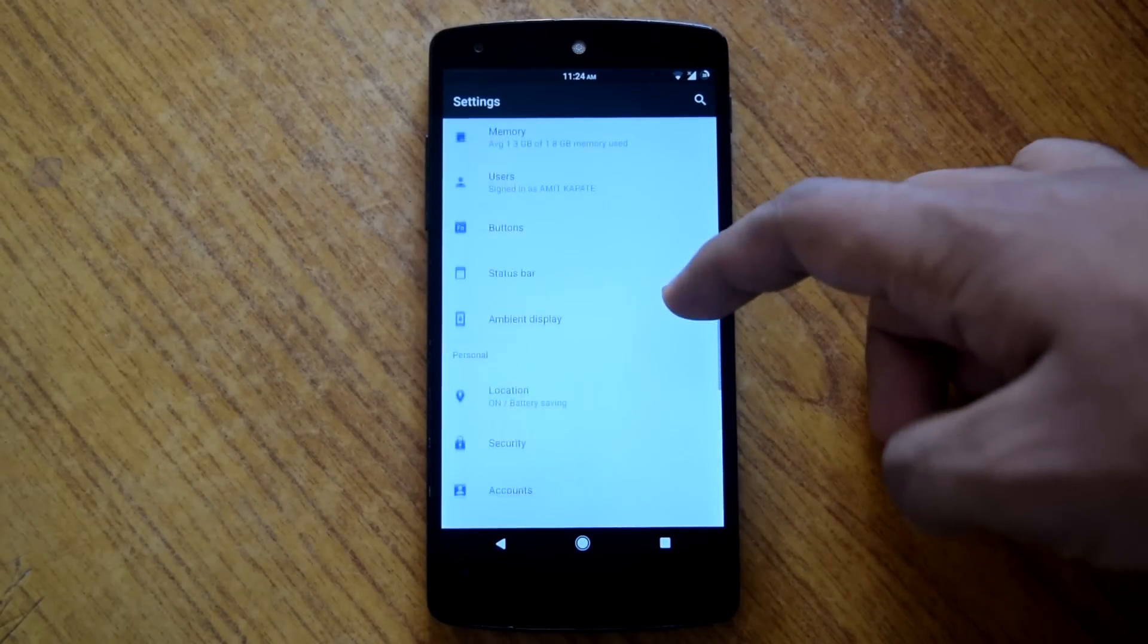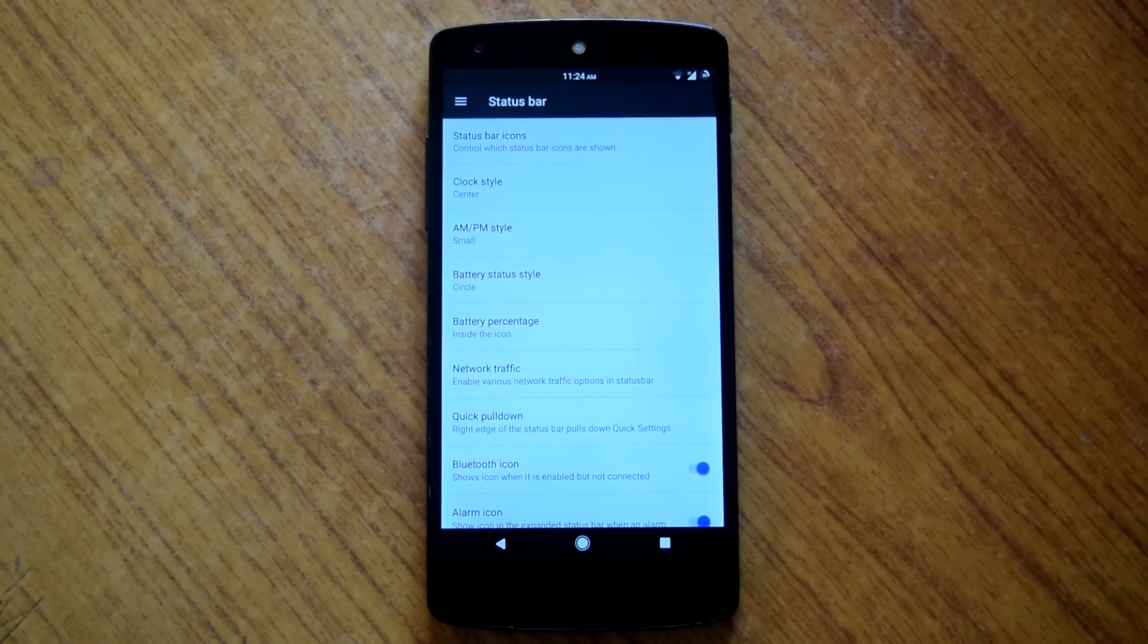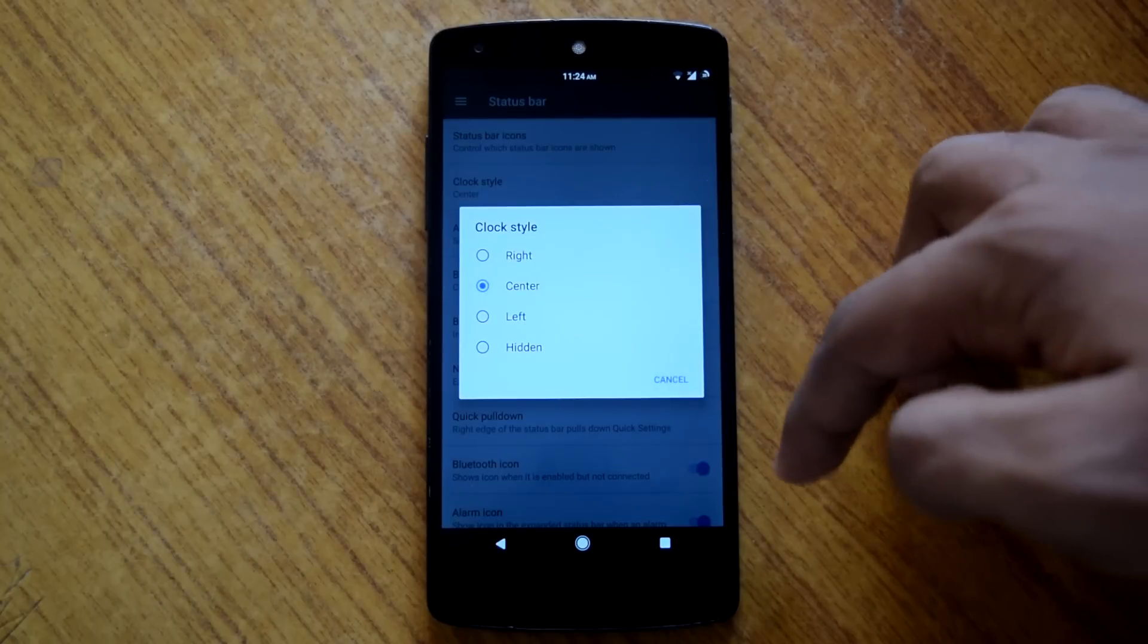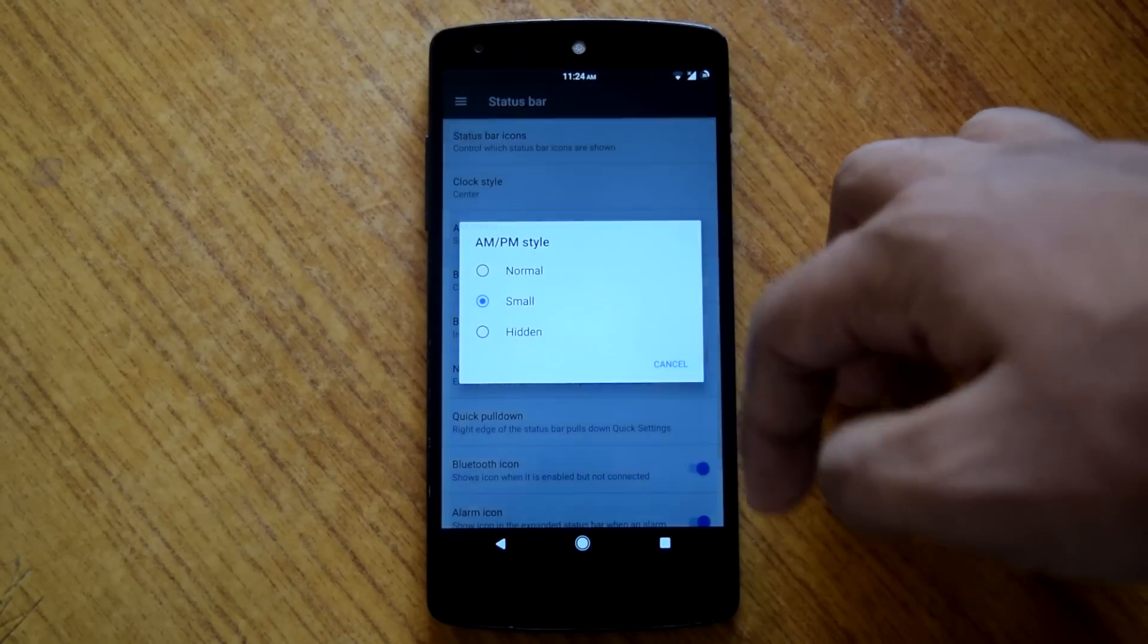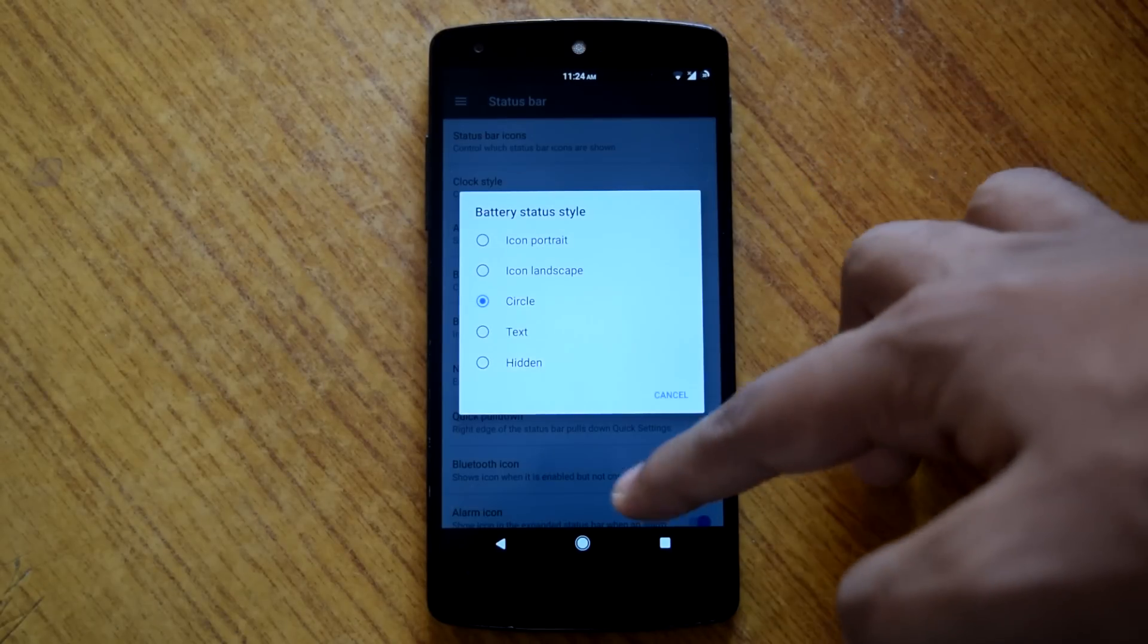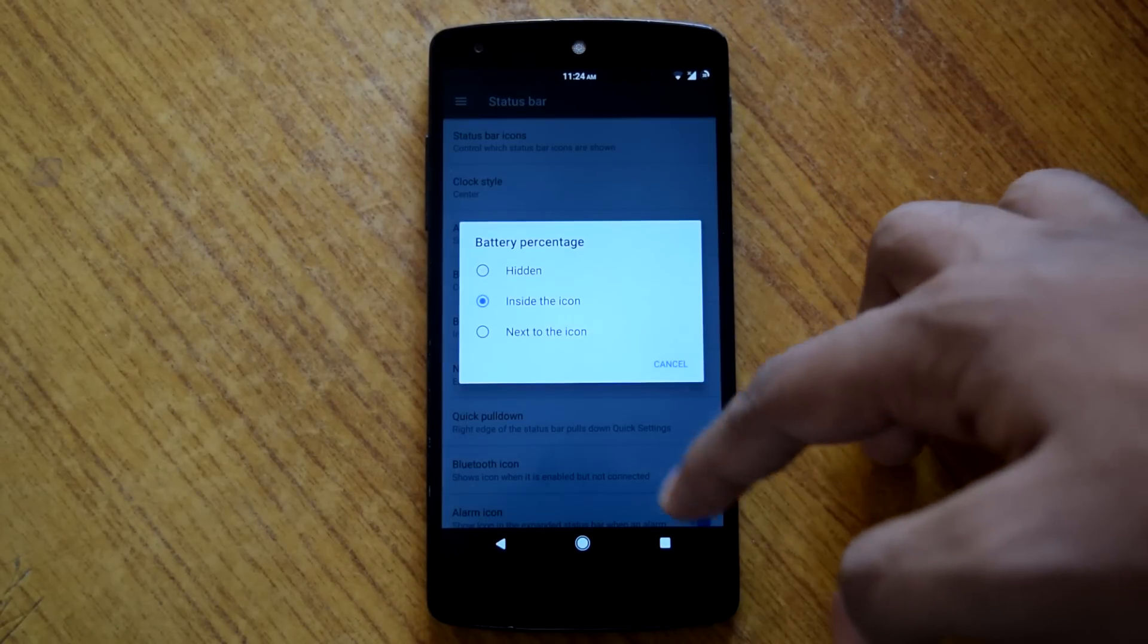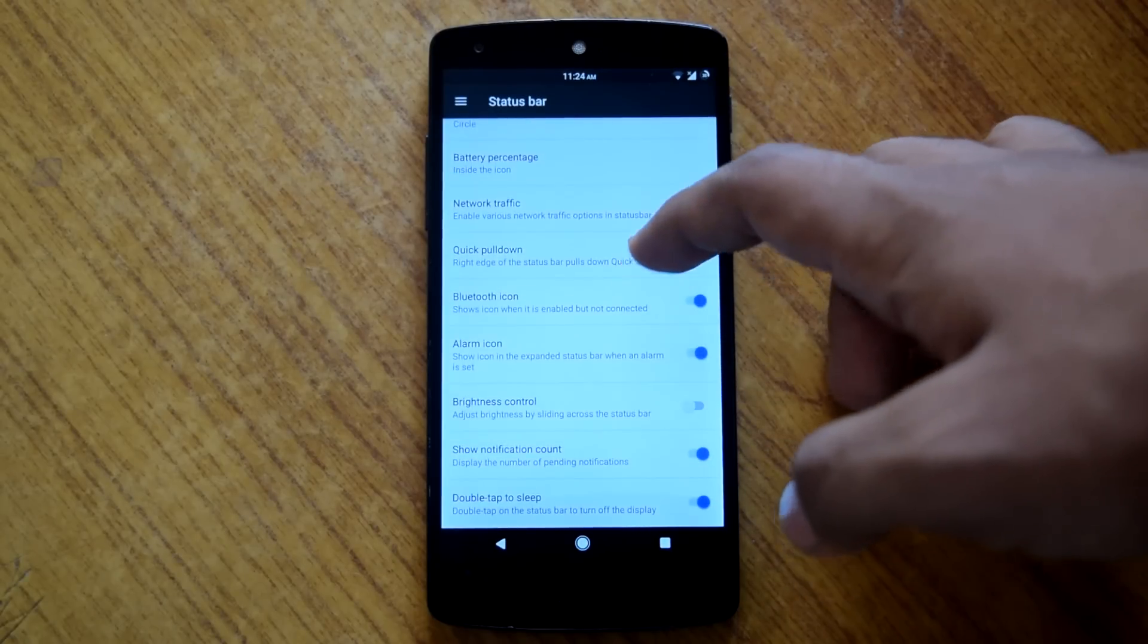Then under settings menu you will find status bar. Here you can customize options like clock style, AM/PM style, battery status style, network traffic indicator, double tap to sleep on status bar, notification count, and many more.